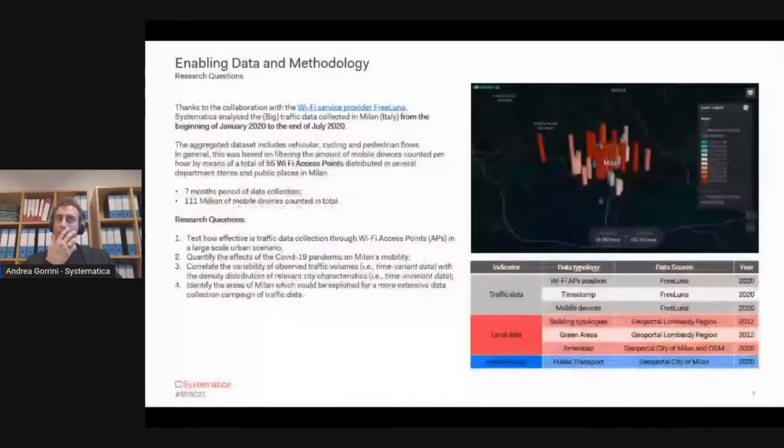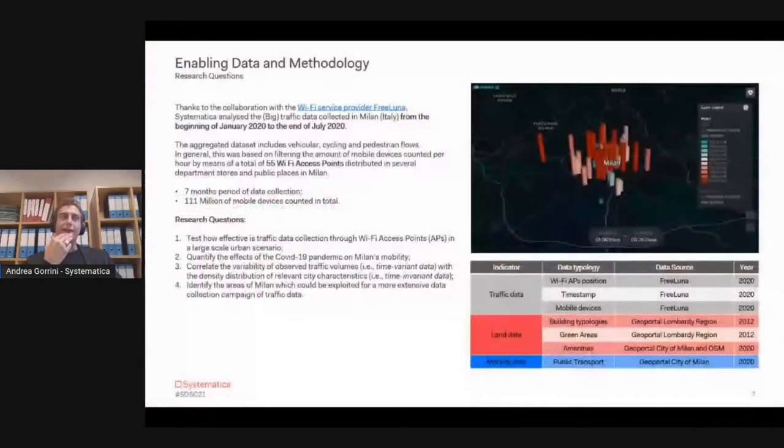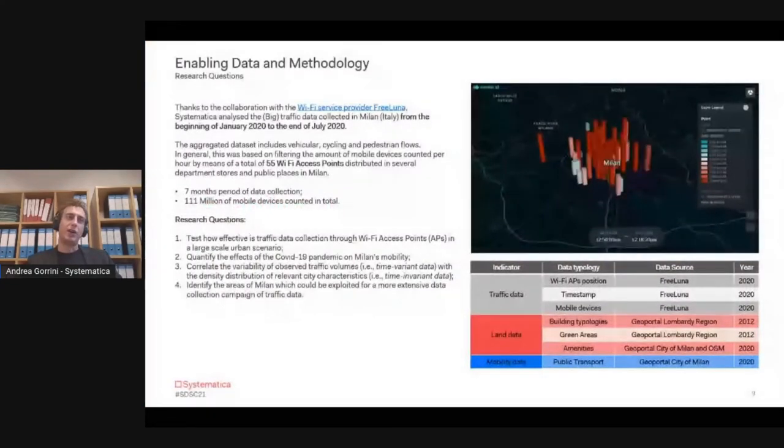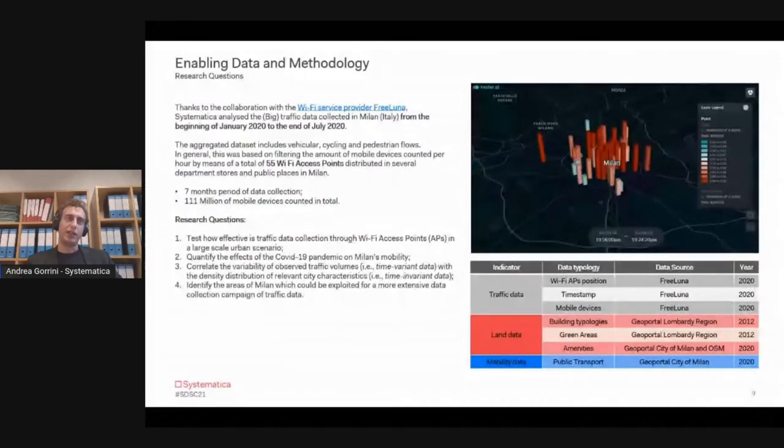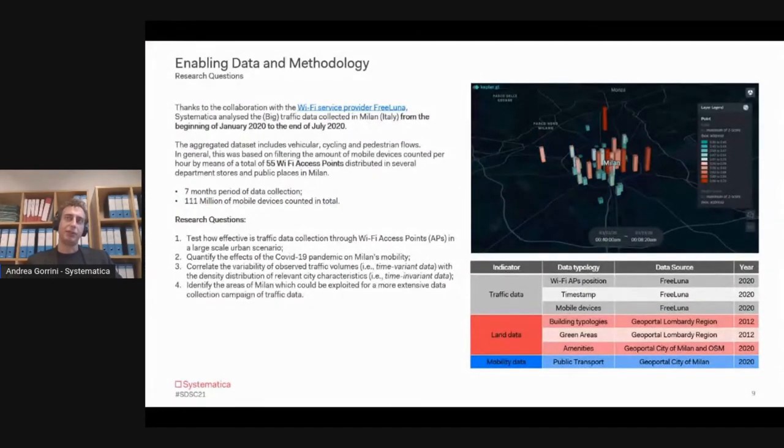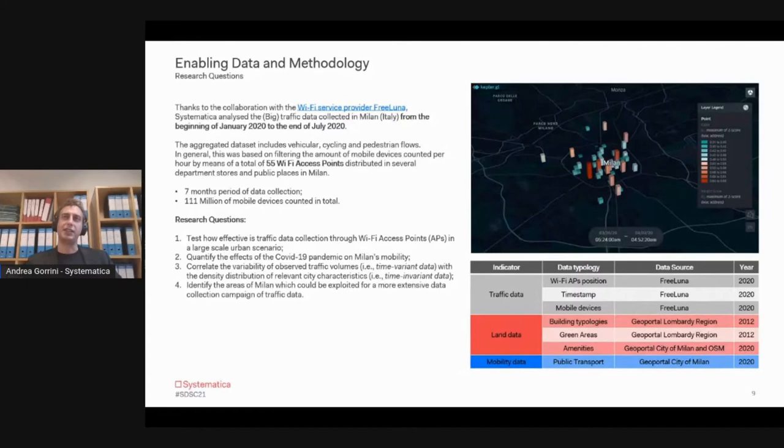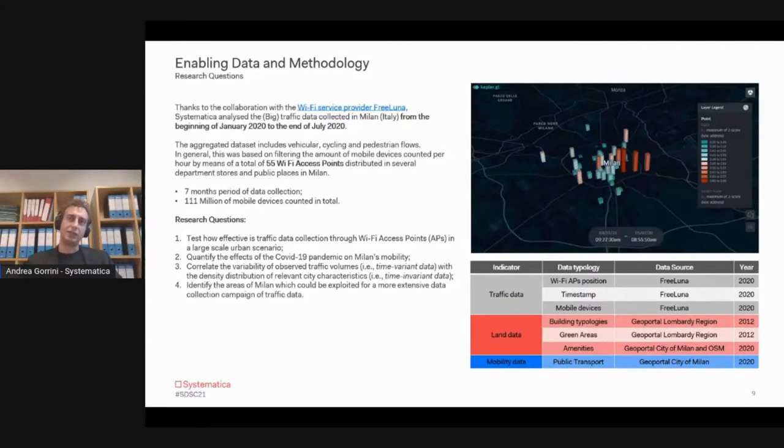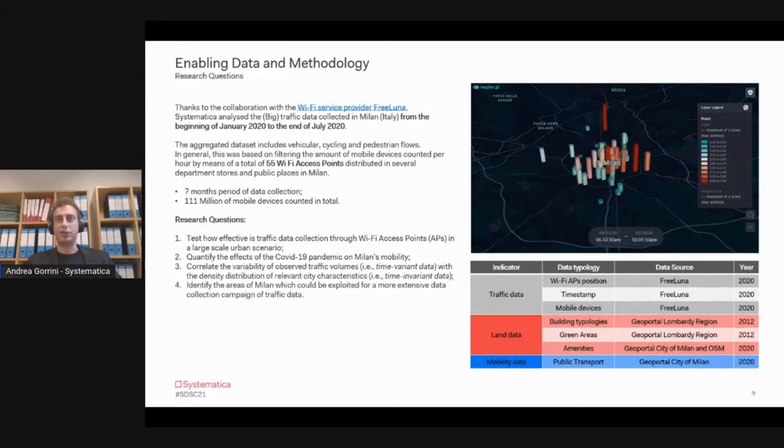The data we used is composed of around 100 million mobile devices which were detected during a seven-month period of data collection. On the right side of the slide, you can see the animation of the results of the data collection phase. Each bar corresponds to the position of a WiFi sensor.